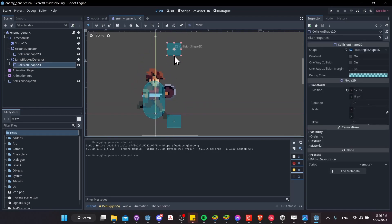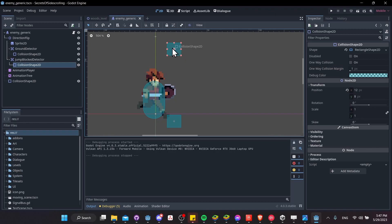And then up here, I have the jump blocked detector shape. So this is looking for wall tiles that are in front of the player and reach a certain height up here. So just picking an arbitrary point up here that I assume that this character cannot actually reach over.